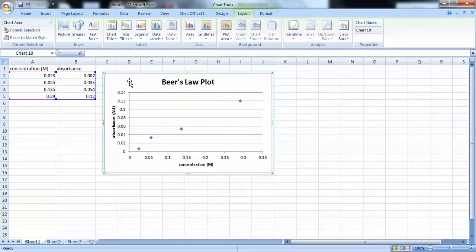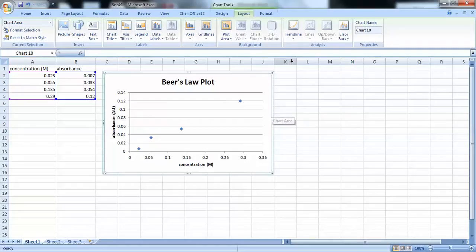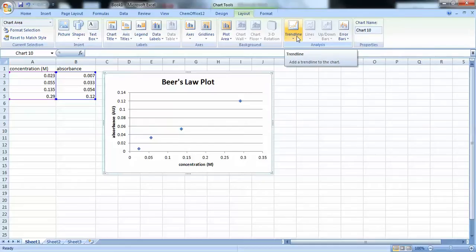Alright. So, now that we have our axes titled, we want to add a trend line. And this trend line is going to tell us how our data is behaving for our experiment.